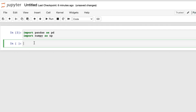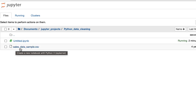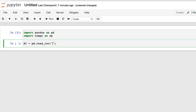When we import the file, you want to create a variable that will hold the information from the CSV file. I'm going to create a variable called df. On the other side of the assignment operator, I'm going to use the pandas alias pd to access the read_csv function. Inside of the read_csv parameter, we include the name of the CSV file, which is sales_data_sample.csv.